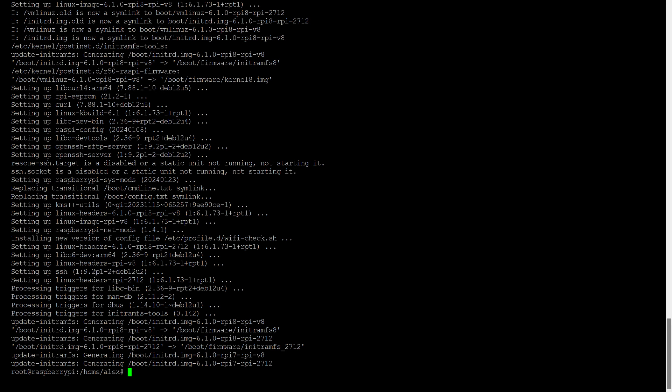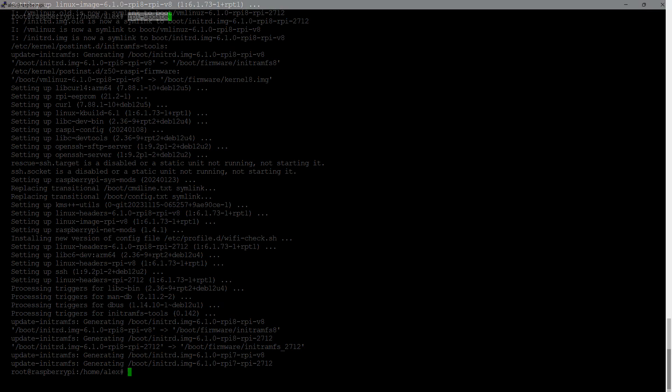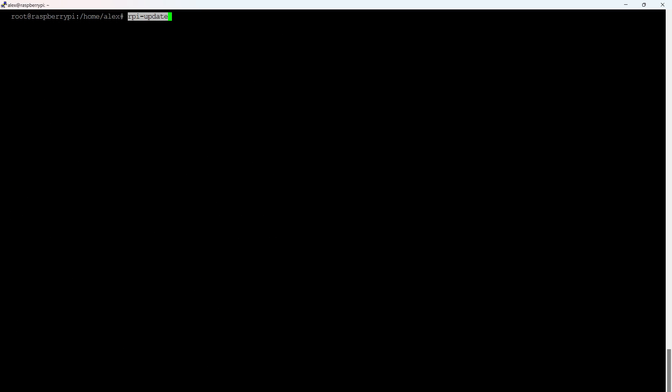By the way, such an update needs to be done from time to time. I usually update once every six months. Updating the firmware of the Raspberry Pi 4B itself. It makes sense to do it if this is the first launch of the single board computer, or more than a year has passed since the last update. It does not need to be done frequently.